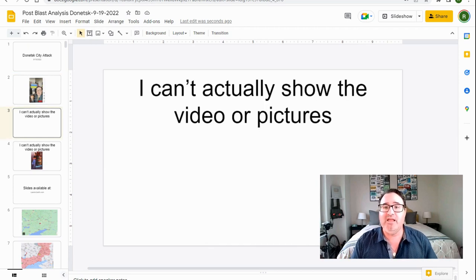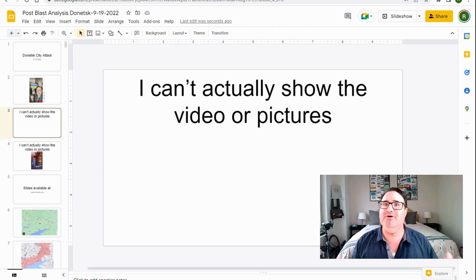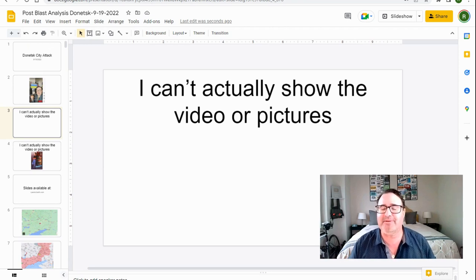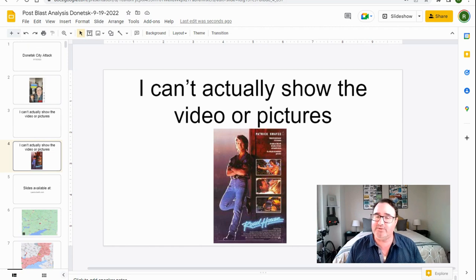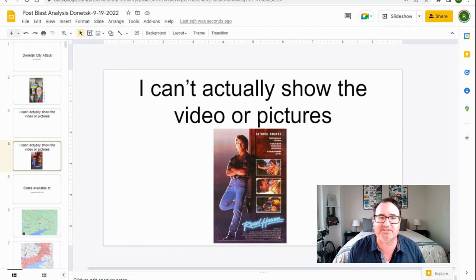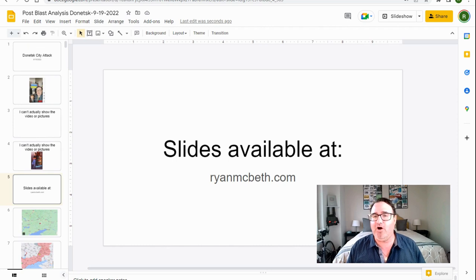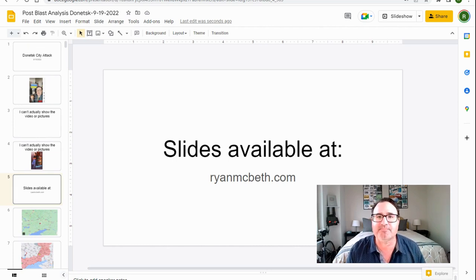A couple of things to start. I can't actually show you any of the videos and most of the pictures without blotting them out completely. If I did show the video and the pictures, YouTube would come down on me like Patrick Swayze in Roadhouse. So the slides and some of the pictures are available on my website. You go to ryanmcbeth.com. You can download this whole slide deck.